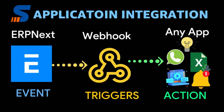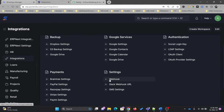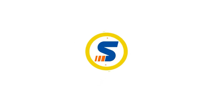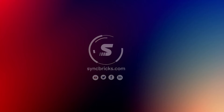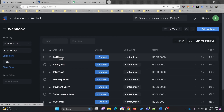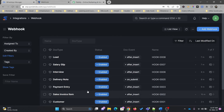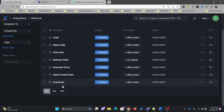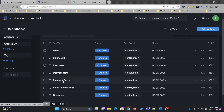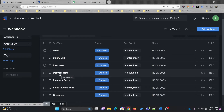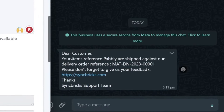In this video, we'll use ERPNext webhooks to integrate with external applications. Under Integration in Settings, we can see Webhooks. You can use any doc type to trigger actions based on events. These are all the webhooks we have created — for example, when you create a new customer, a sales invoice, or a payment entry where you want to update the customer that their payment has been received, or when you issue a delivery note.